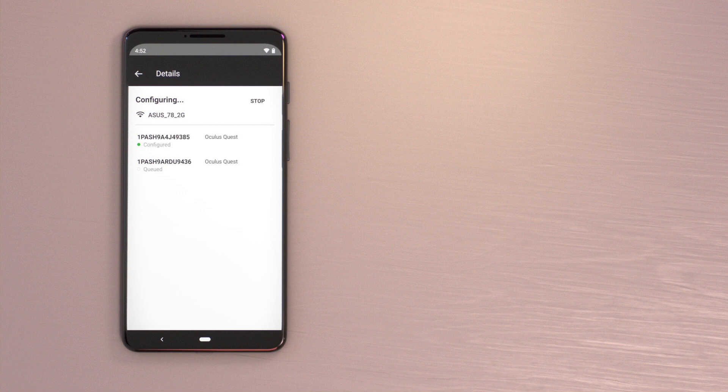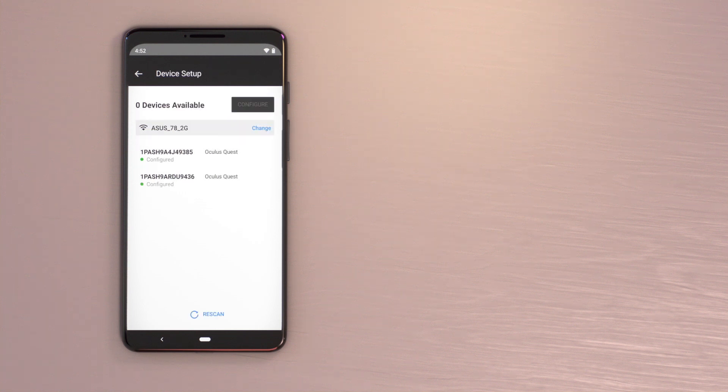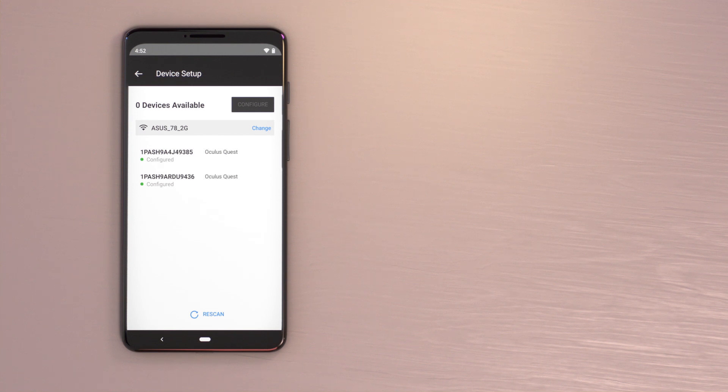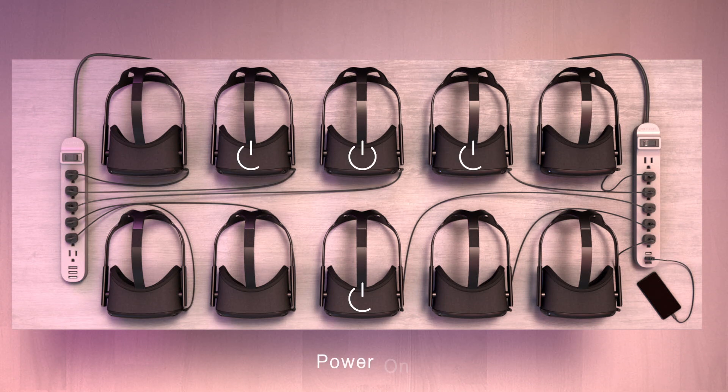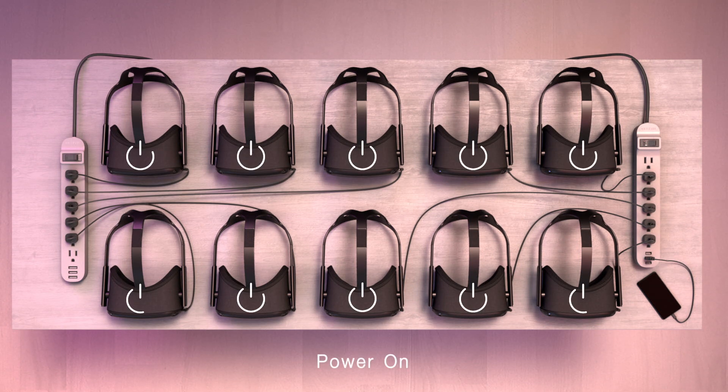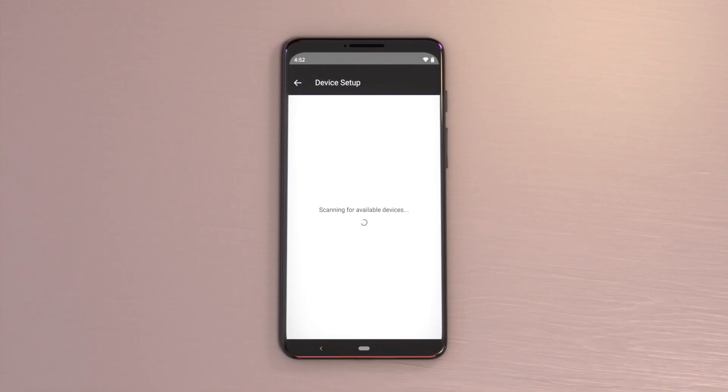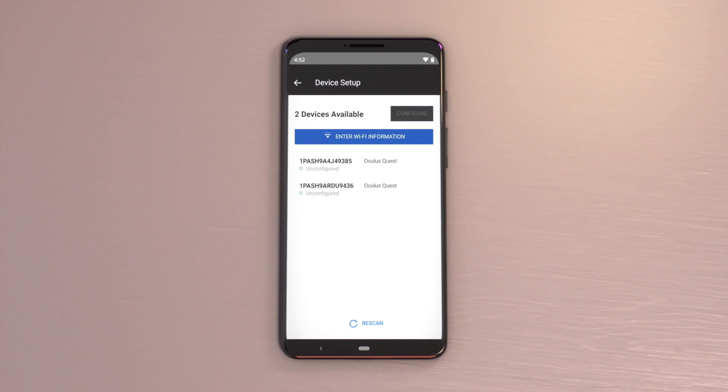If a headset failed activation, include it into your next activation batch. Once all the powered-on headsets are activated, you may power off those headsets. To repeat the connection process for another group of unactivated headsets, power them on and tap Connect. Repeat the activation procedure until all the purchased headsets are activated.